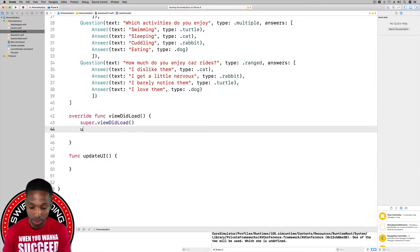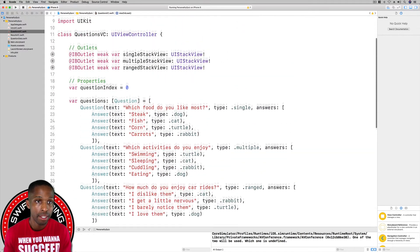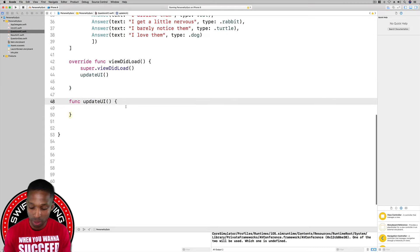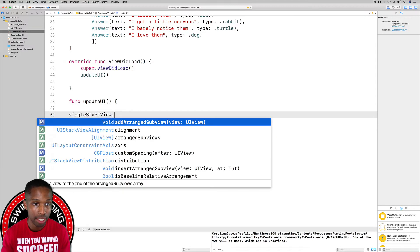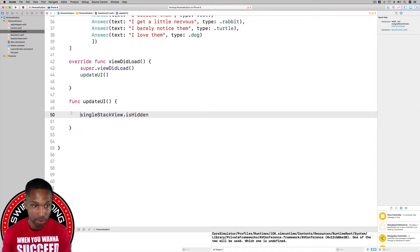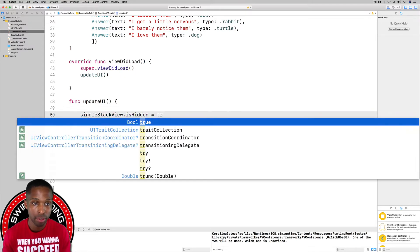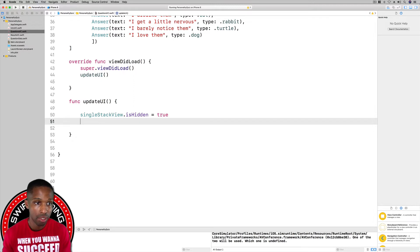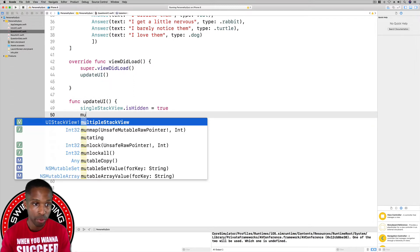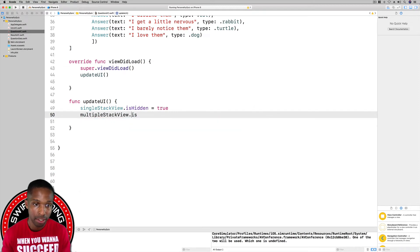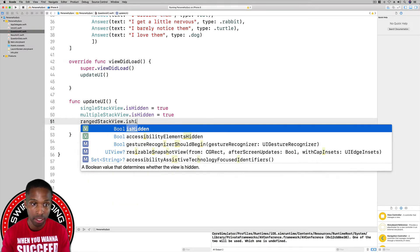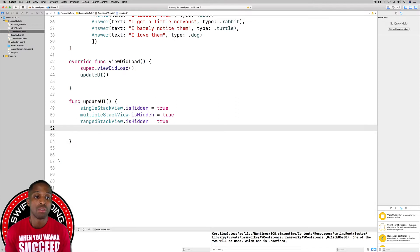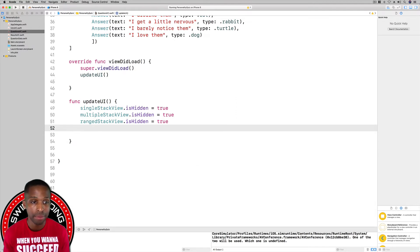Inside updateUI, we're going to start by hiding all the stack views. We'll set singleStackView.isHidden = true, multipleStackView.isHidden = true, and rangeStackView.isHidden = true. So they all start off hidden at first.